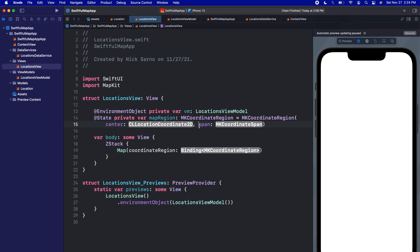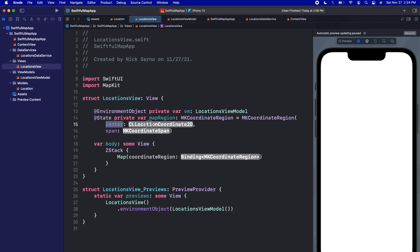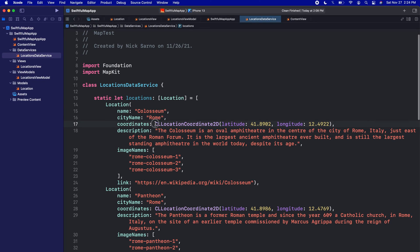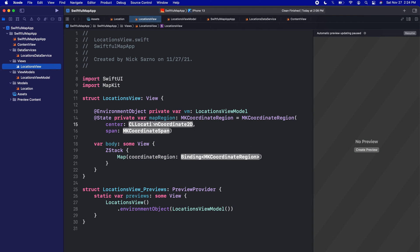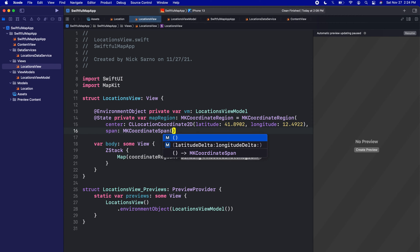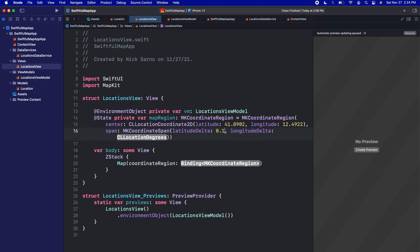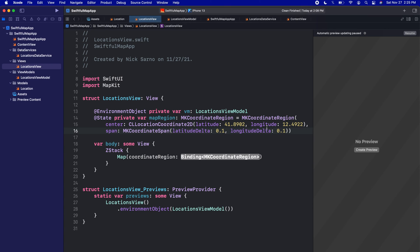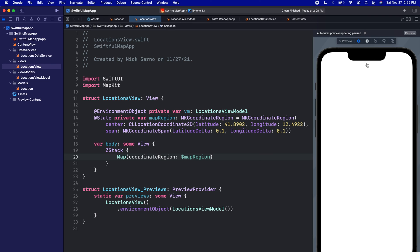I'll put the parameters on separate lines. For the center I need a CLLocationCoordinate2D, so I'll jump to our LocationsDataService and copy the Colosseum's coordinates, then paste them in. For the span I'll create a new MKCoordinateSpan with a latitudeDelta of 0.1 and longitudeDelta of 0.1. The center is the map's center point, and the span controls how zoomed in or out you are — 0.1 is fairly zoomed in.